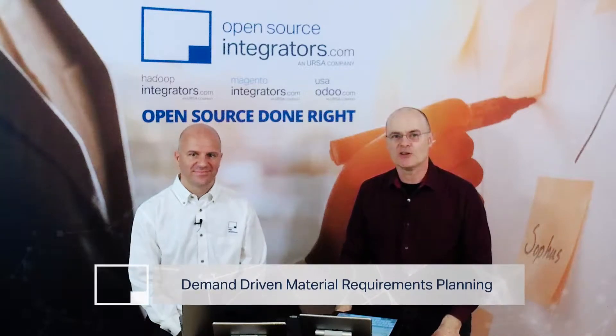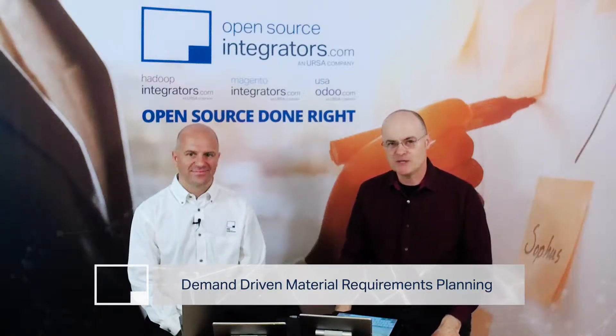Welcome to Open Source Integrators and our video series on DDMRP. This is the second out of a series of four detailed videos, plus one overview video on DDMRP.